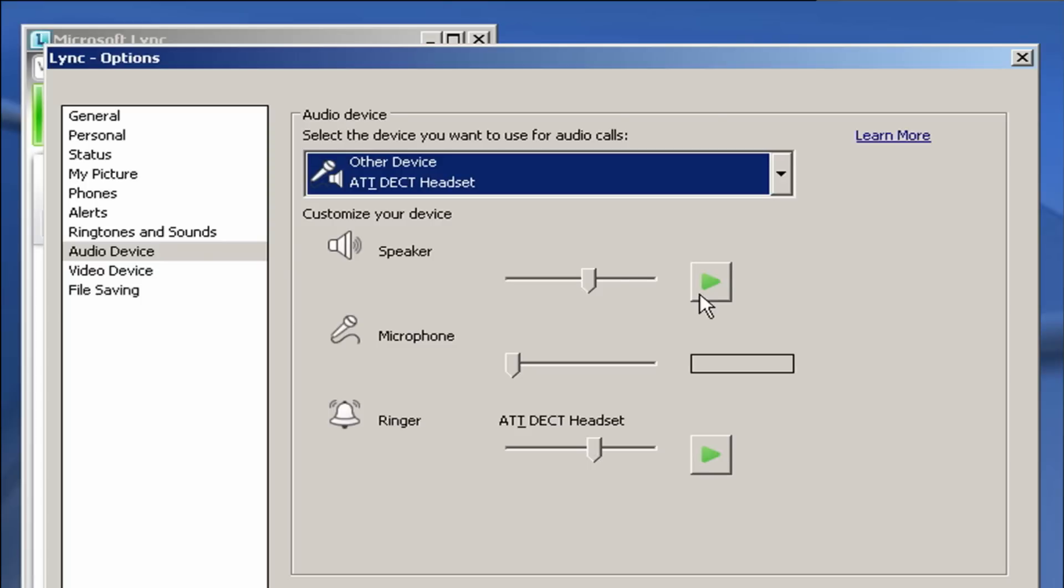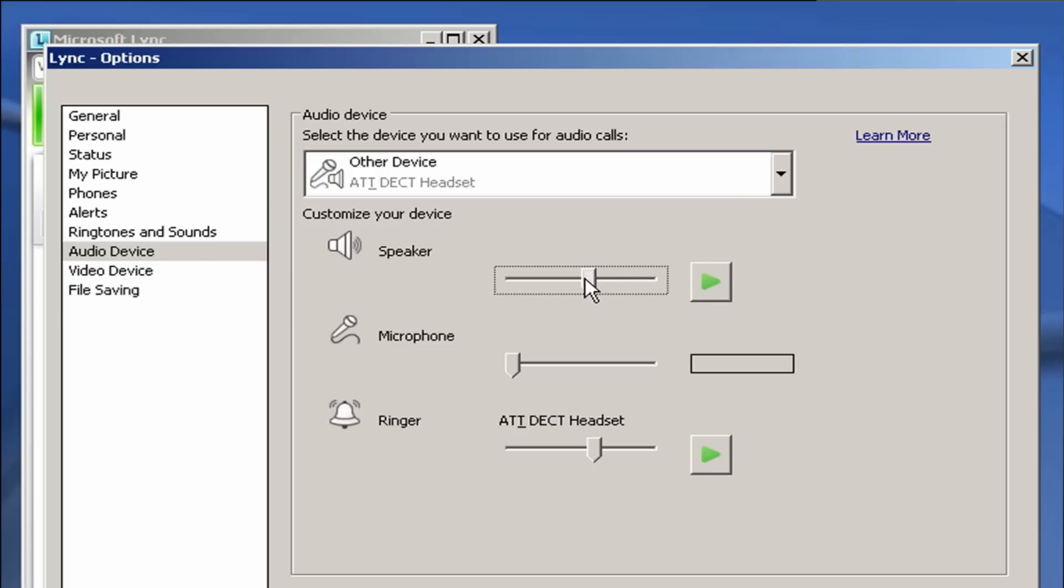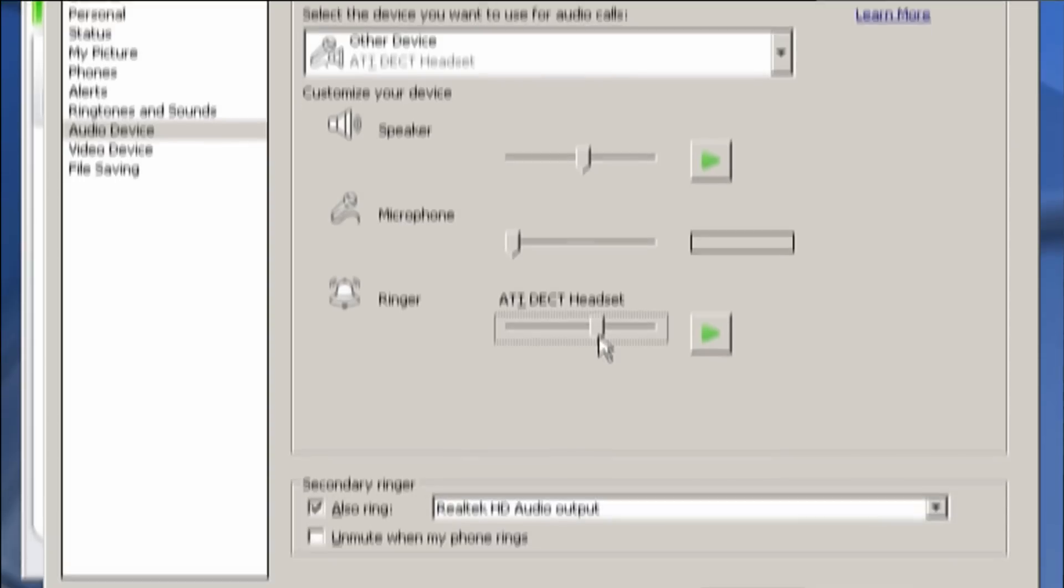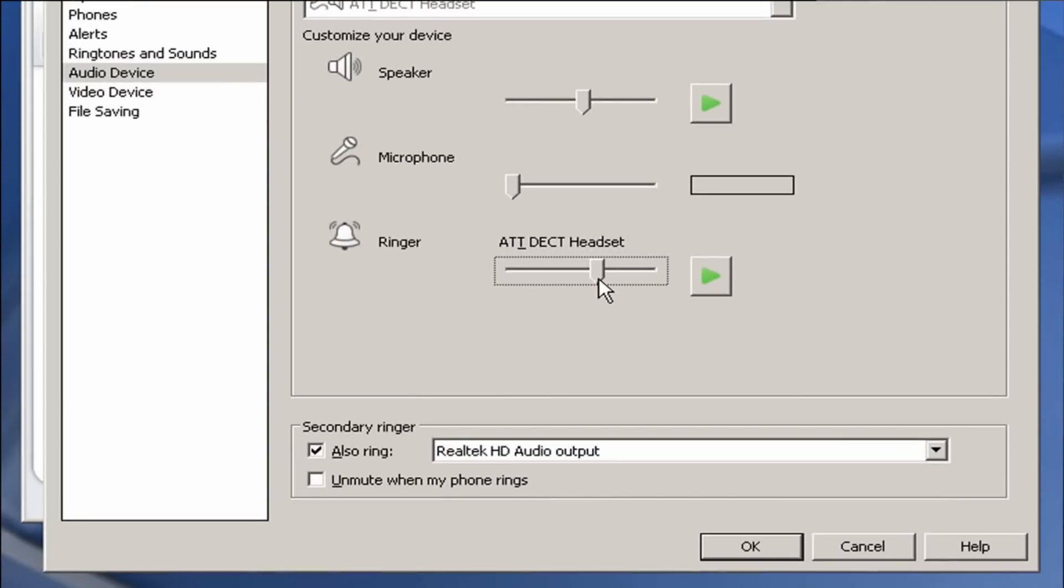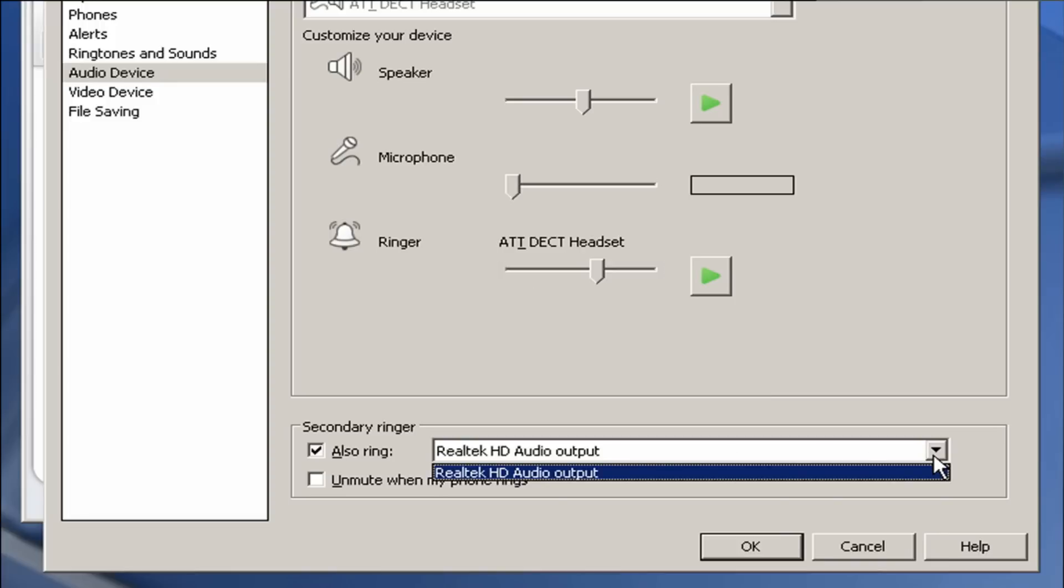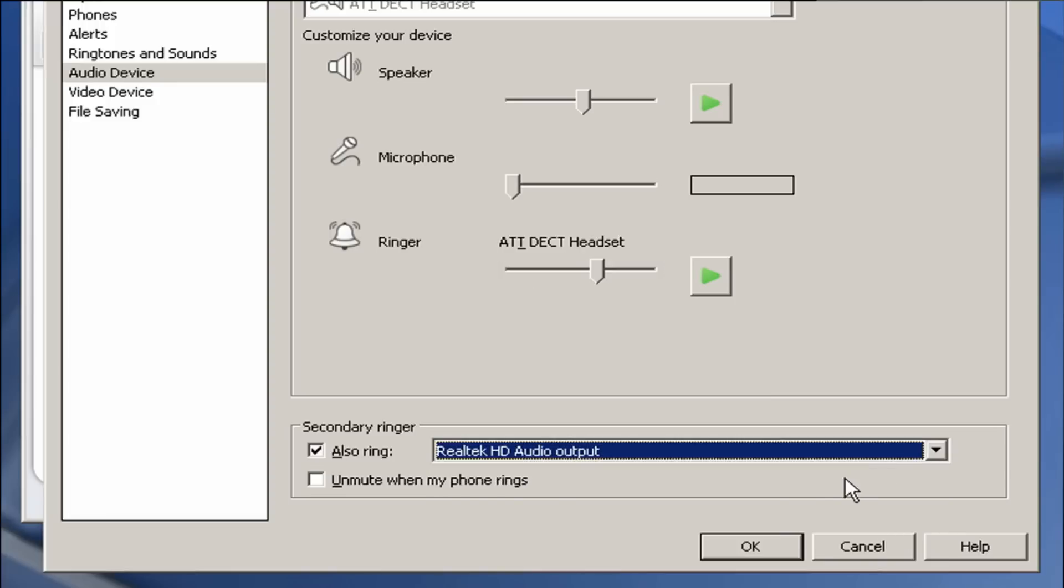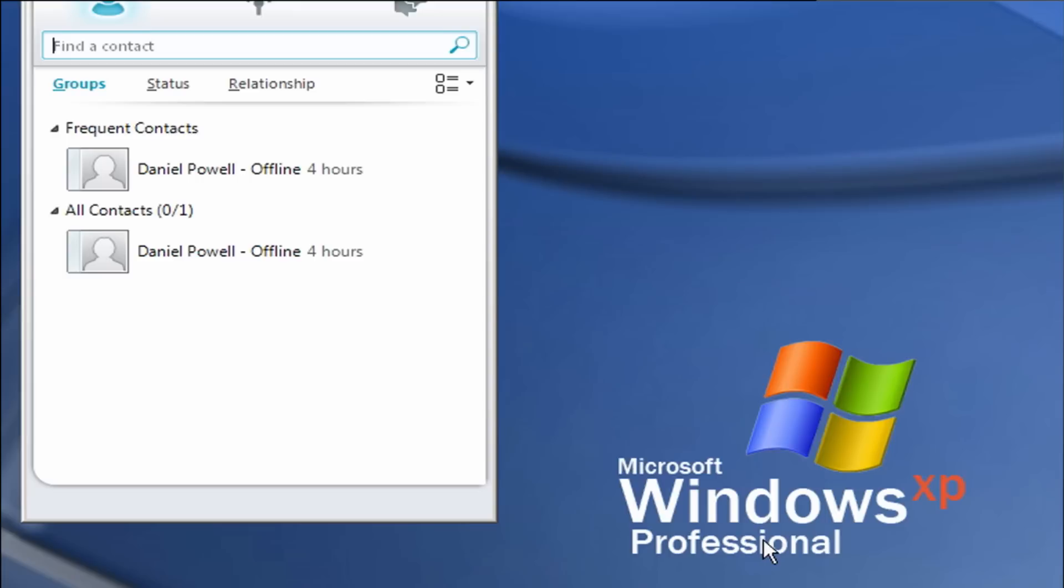You can also test and adjust speaker, microphone, or ringer volume by sliding the corresponding adjustment bar. If you want your PC speakers to ring for incoming calls, check the box next to the secondary ringer and choose your PC speakers from the drop-down menu. Click OK when finished.